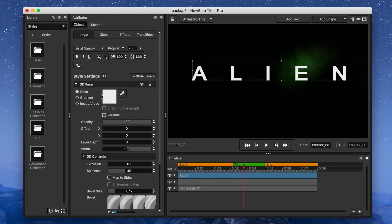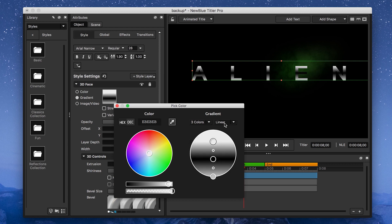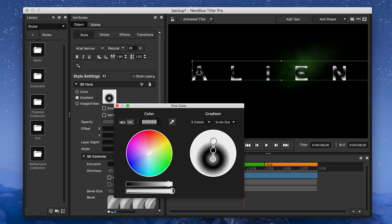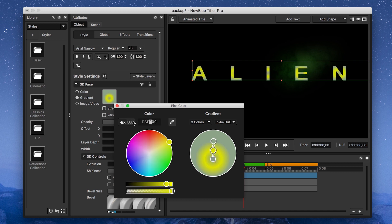Once that's done, it's time to give the font a slightly metallic look by adding a three-color gradient and selecting an in-to-out gradient type. For the top and bottom colors, I want to go with a grayish-green and an off-white for the center color. Then I'll adjust the handles accordingly.